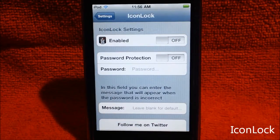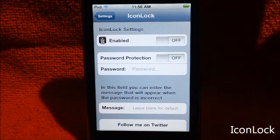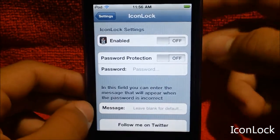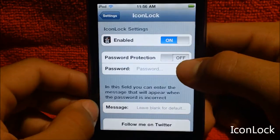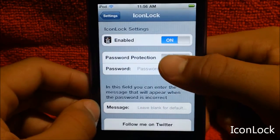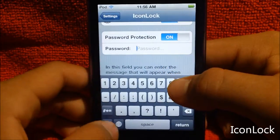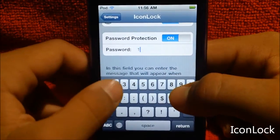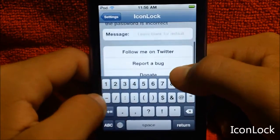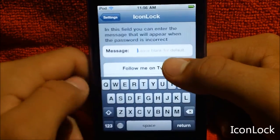Now if you guys go into your settings, you can find IconLock. You can have it on temporarily or disabled. Let's have it on to show you guys the tweak. Now there's password protection on this tweak, so I can put a password. Let's put 1, 2, 3 as our password.